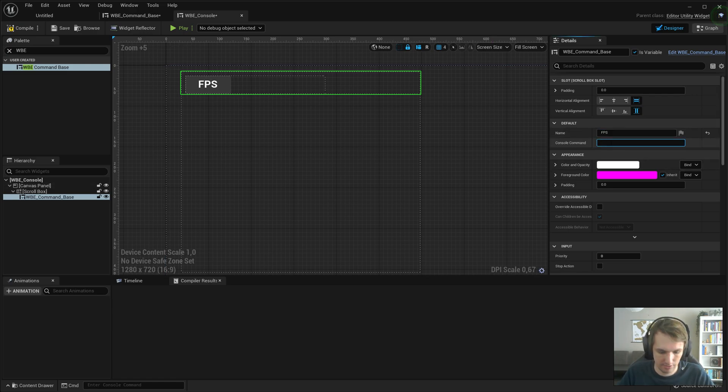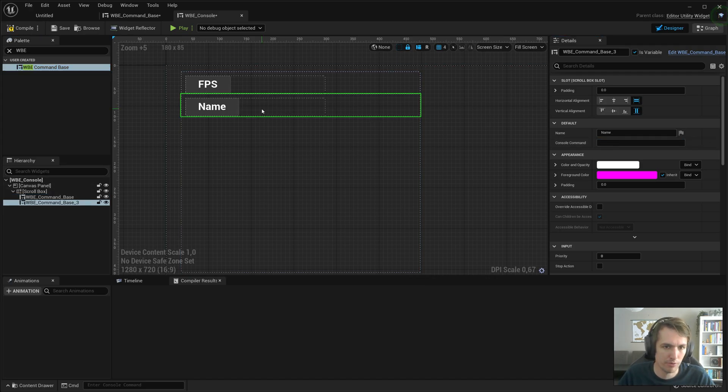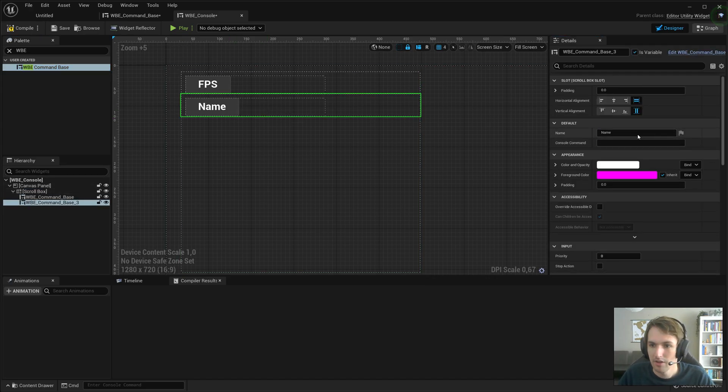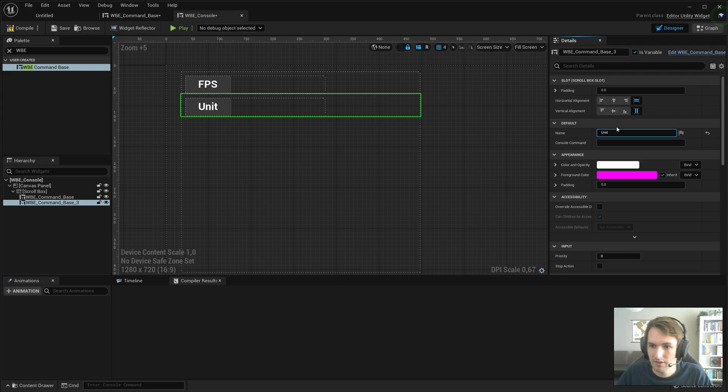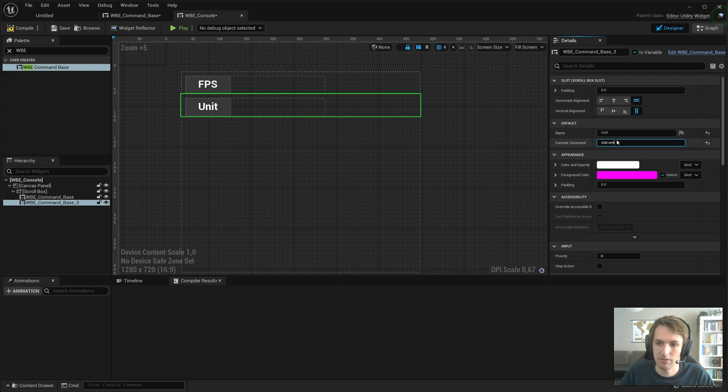And let's say stat FPS. That's a very common one, we all know that one. We all use that one. Let's add an extra one, call it unit, and do stat unit.